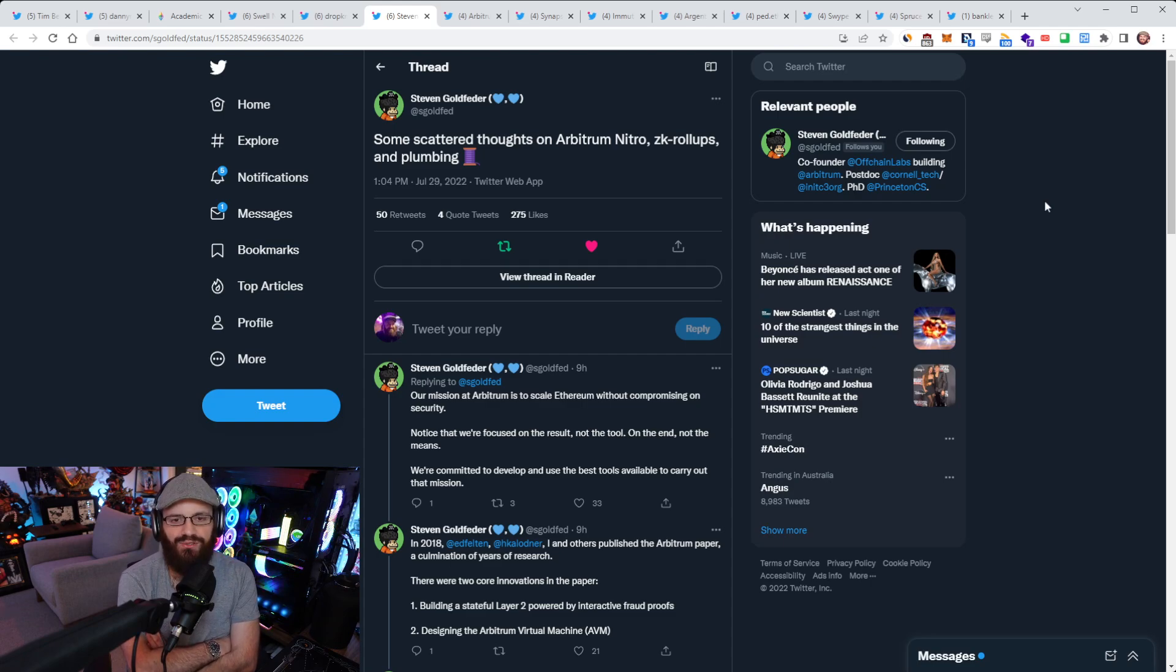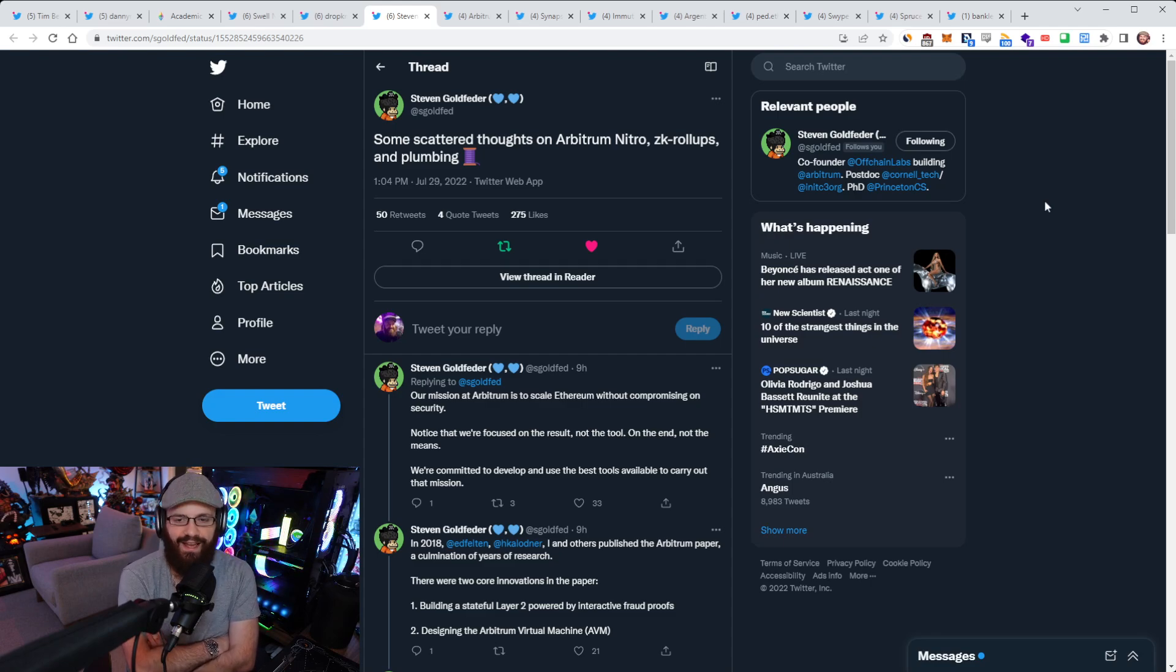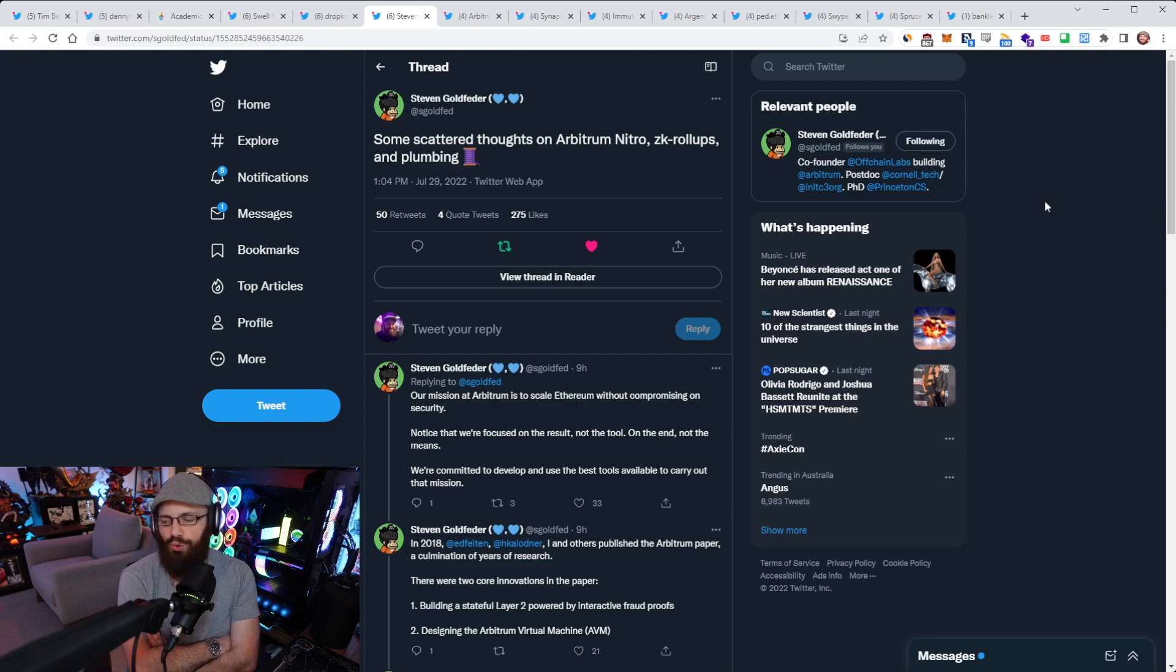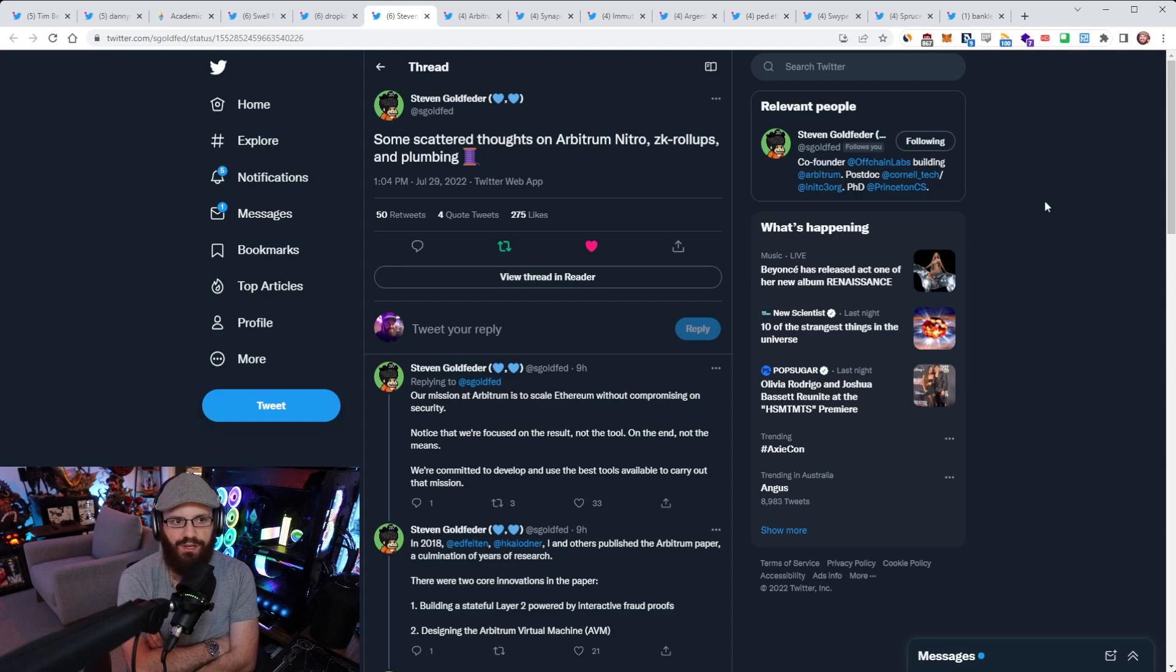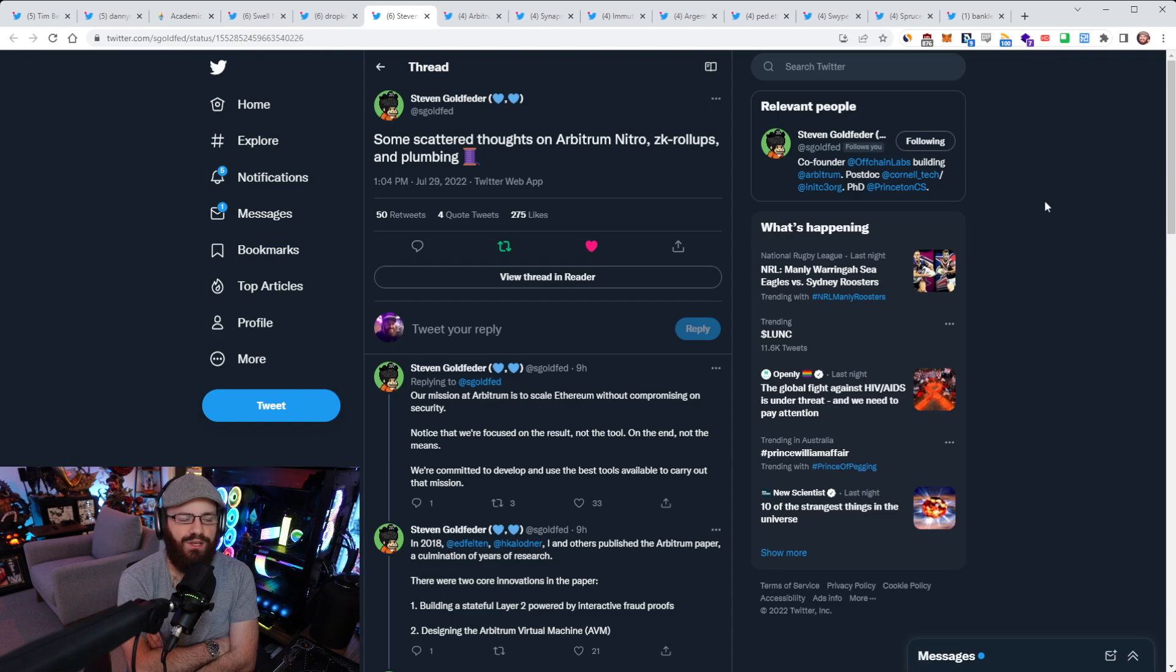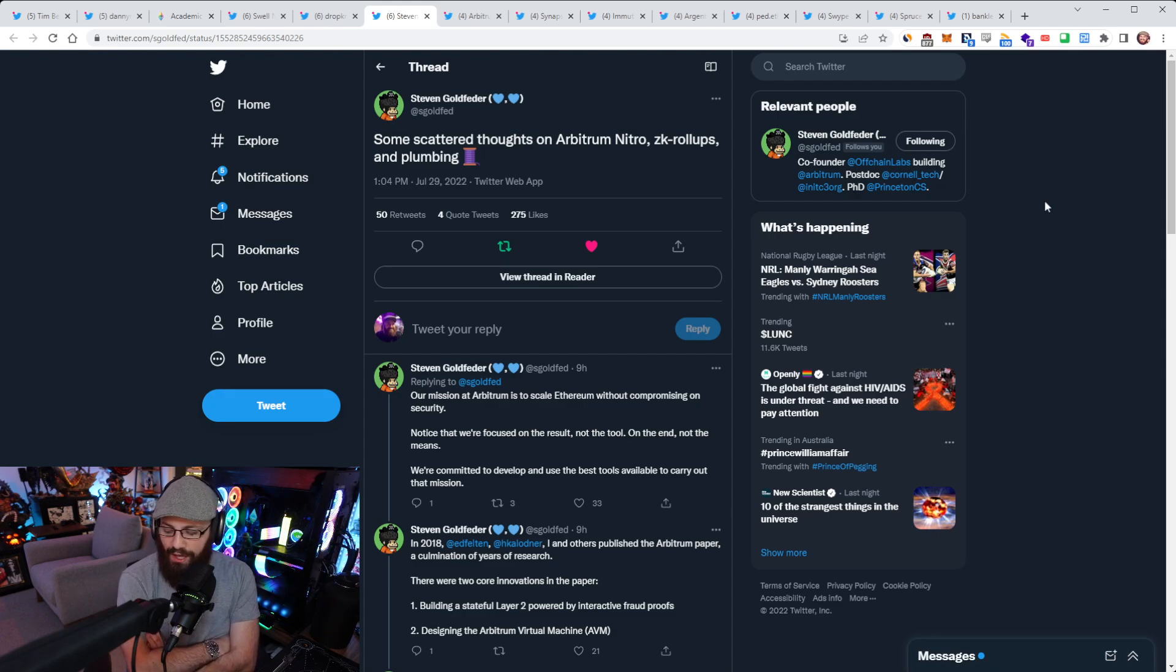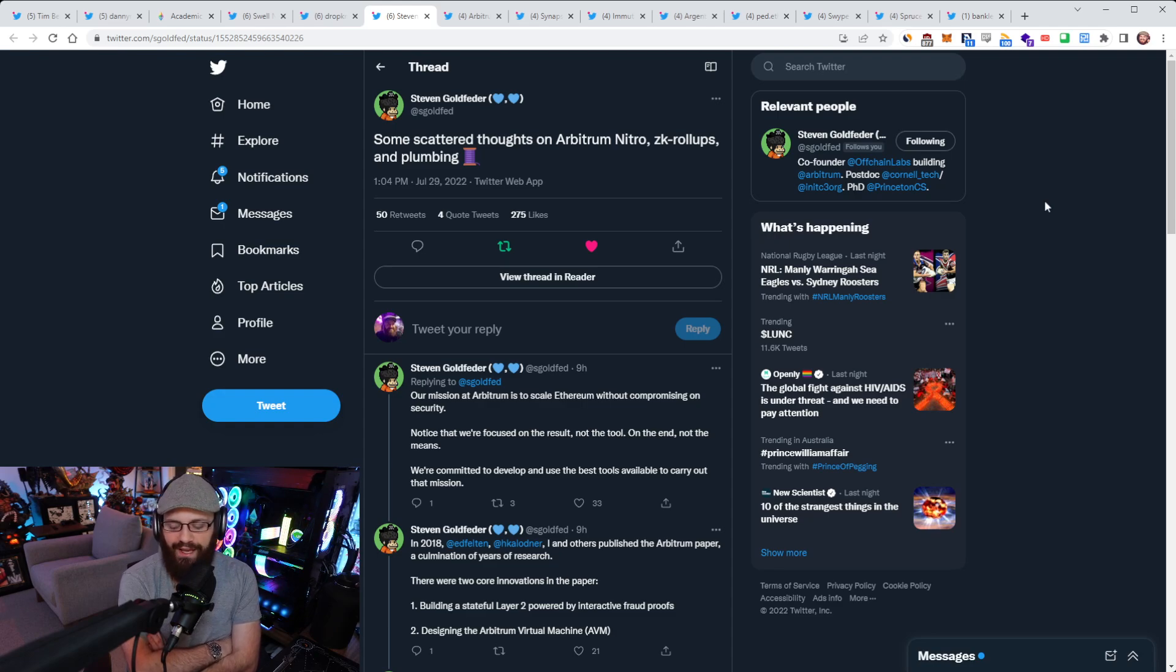The reason why they went with Arbitrum AVM to start with is because that was the best at the time. Now Nitro is the best, so they're getting rid of the AVM. He also says that when ZK proofs and ZK tech gets to a point where he thinks it's better than the current optimistic roll-up tech, then he's completely open to making Arbitrum into something more ZK-like. I've said this since basically the beginning that I've been talking about optimistic roll-ups. These optimistic roll-up teams aren't just going to sit there and say, well, this ZK tech works and is better than our optimistic roll-ups, we're just going to keep doing our optimistic roll-up stuff.